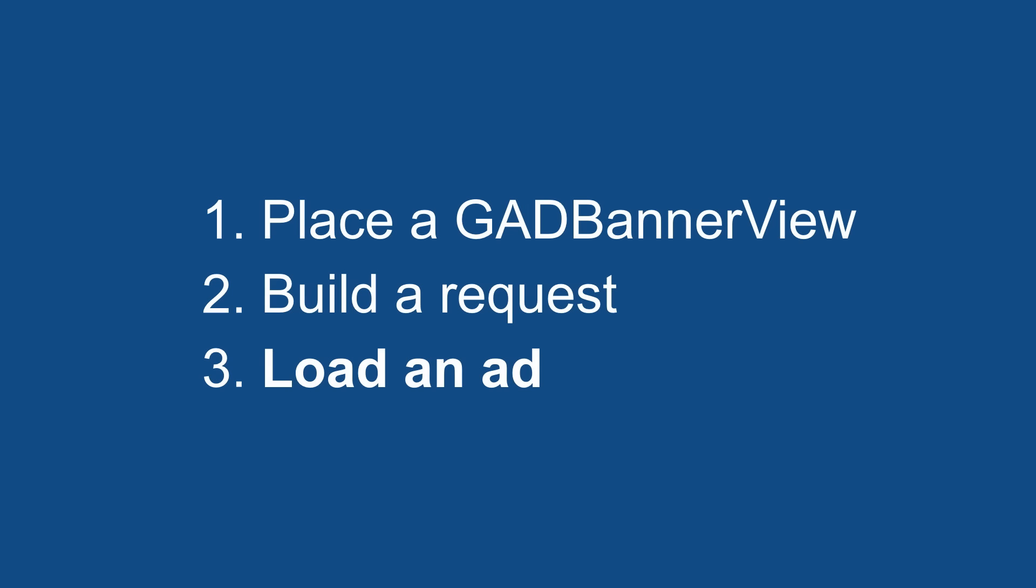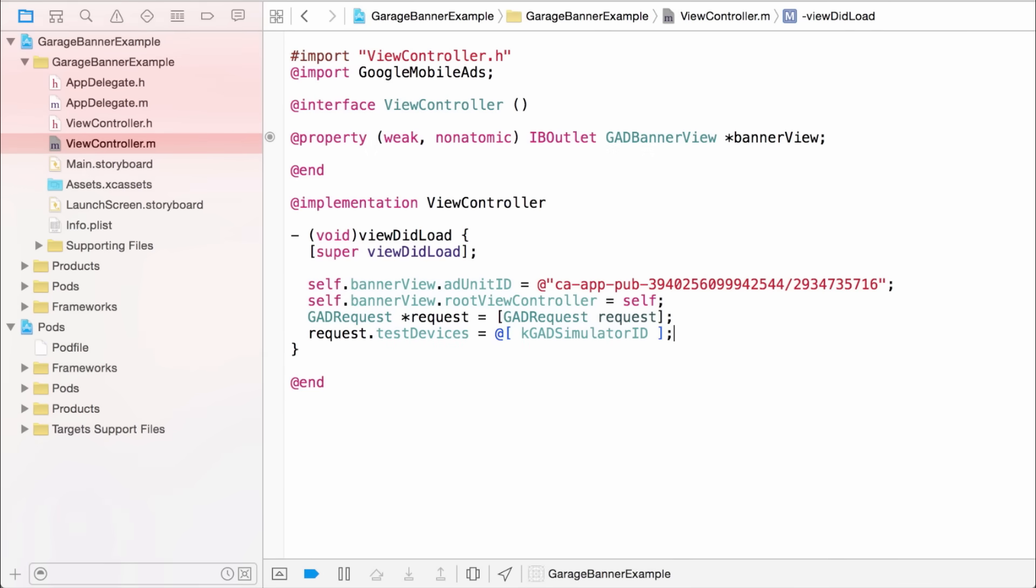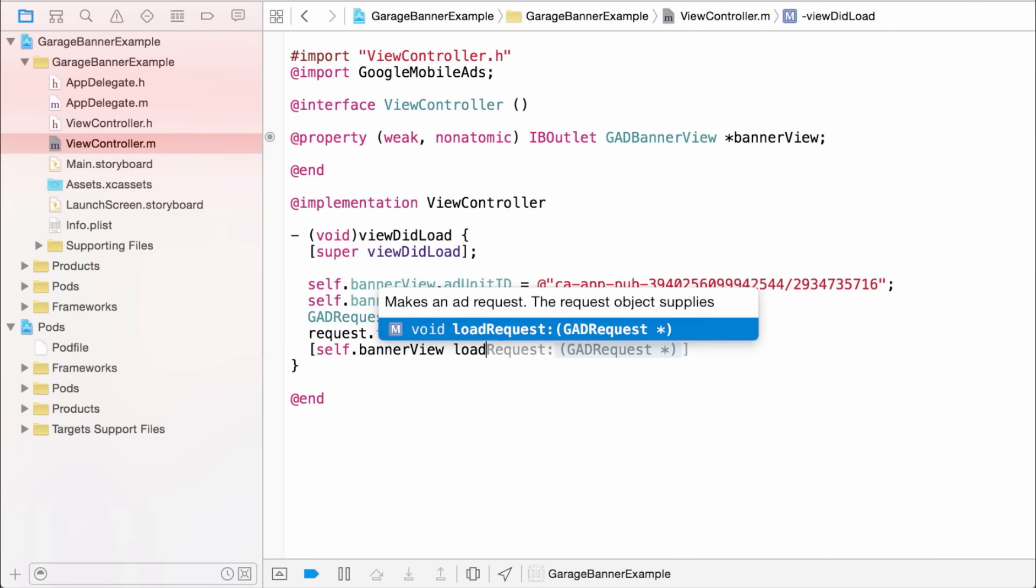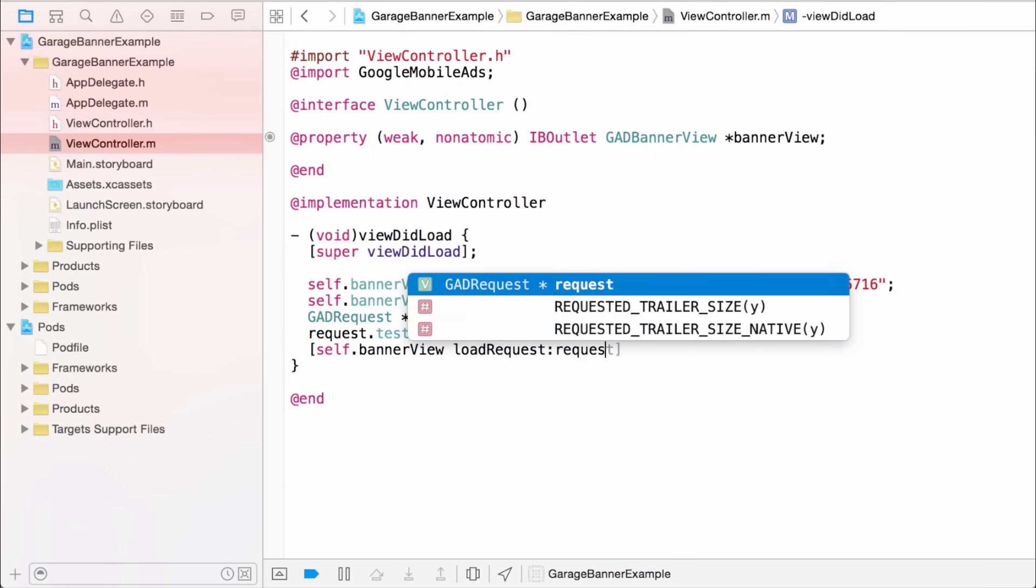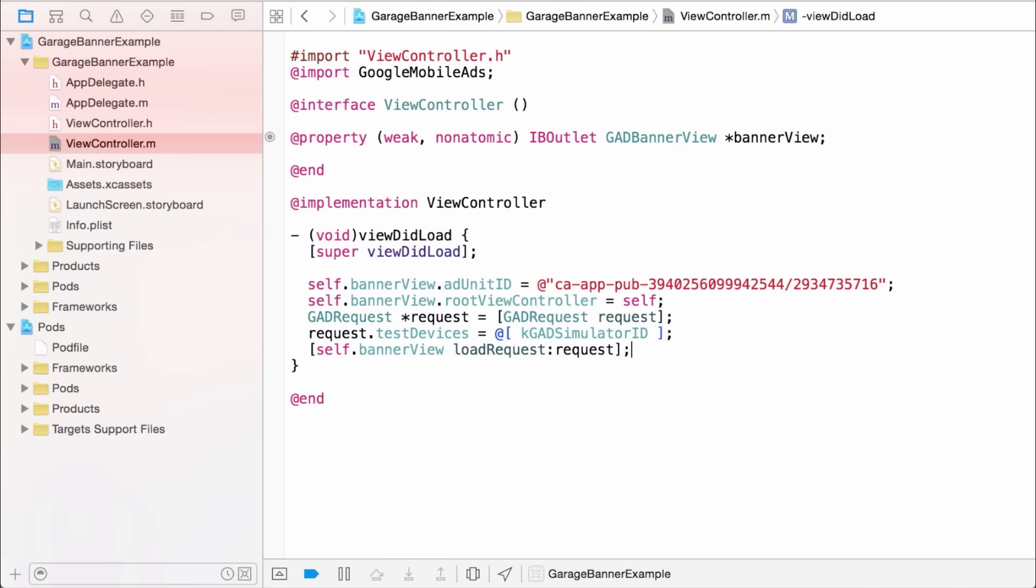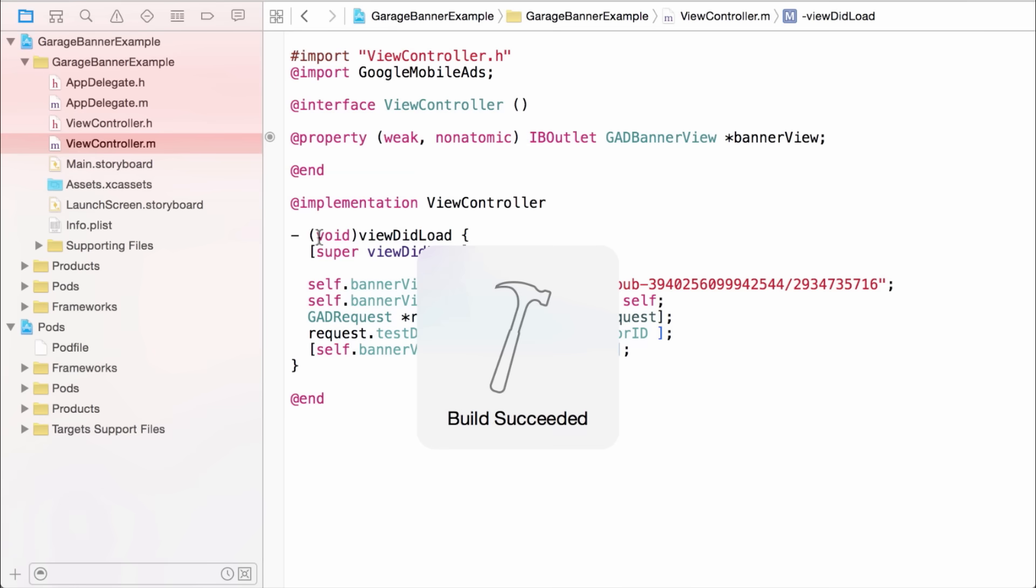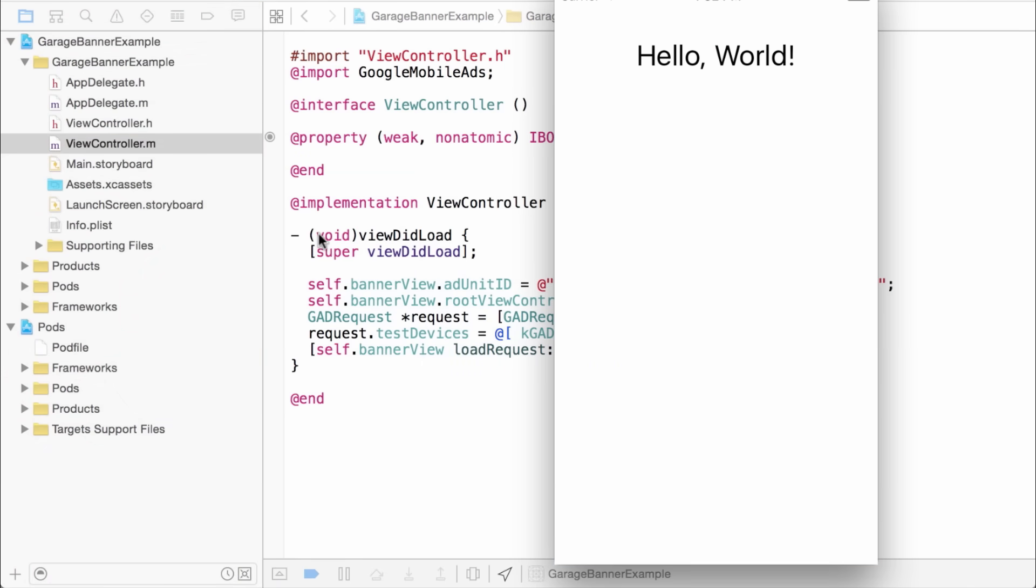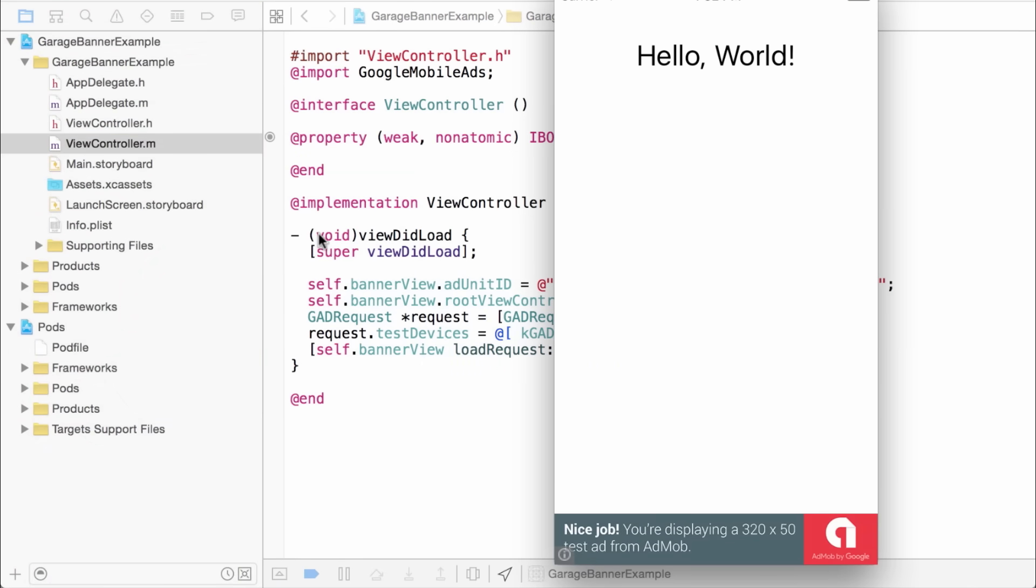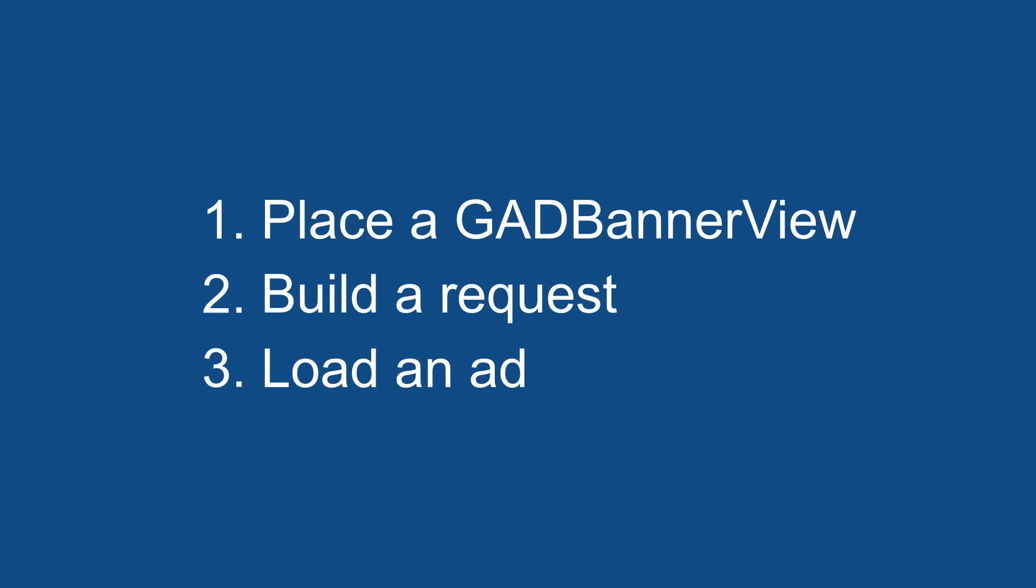All right, so the only thing left to do now is load an ad. To do that, I just need to call the GAD banner view's load request method and pass it to my ad request object. Excellent, so that's the last step. Let me run the app. See what happens. And there's my test banner. All right, so here are the steps one more time. To get a banner working, you just place a GAD banner view, build a request, and then load an ad. Job done.